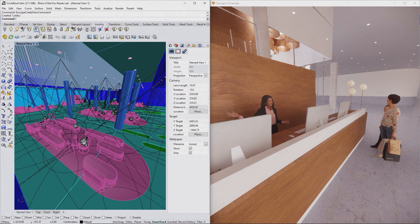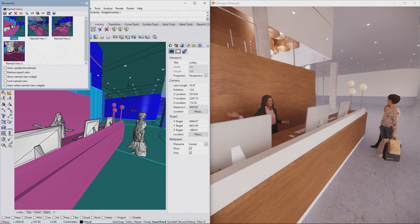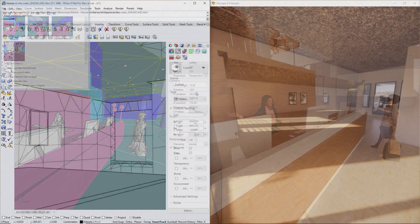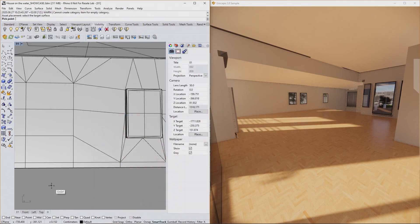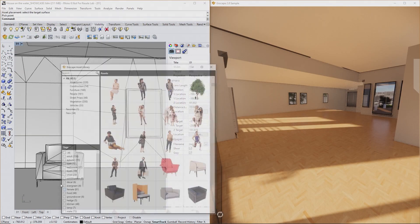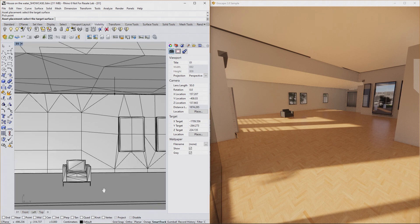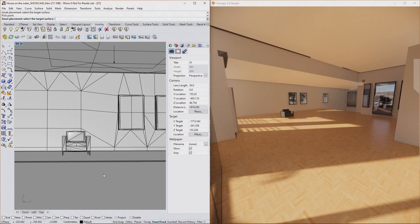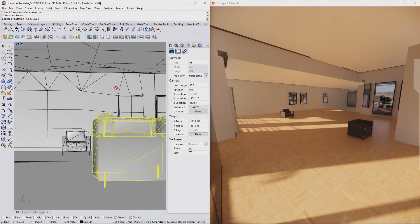Enscape is not just reading values from Rhino. It is constantly connected to your project. Any changes you perform will update right away. Moving objects, changing materials, modeling or hiding objects, and so on.